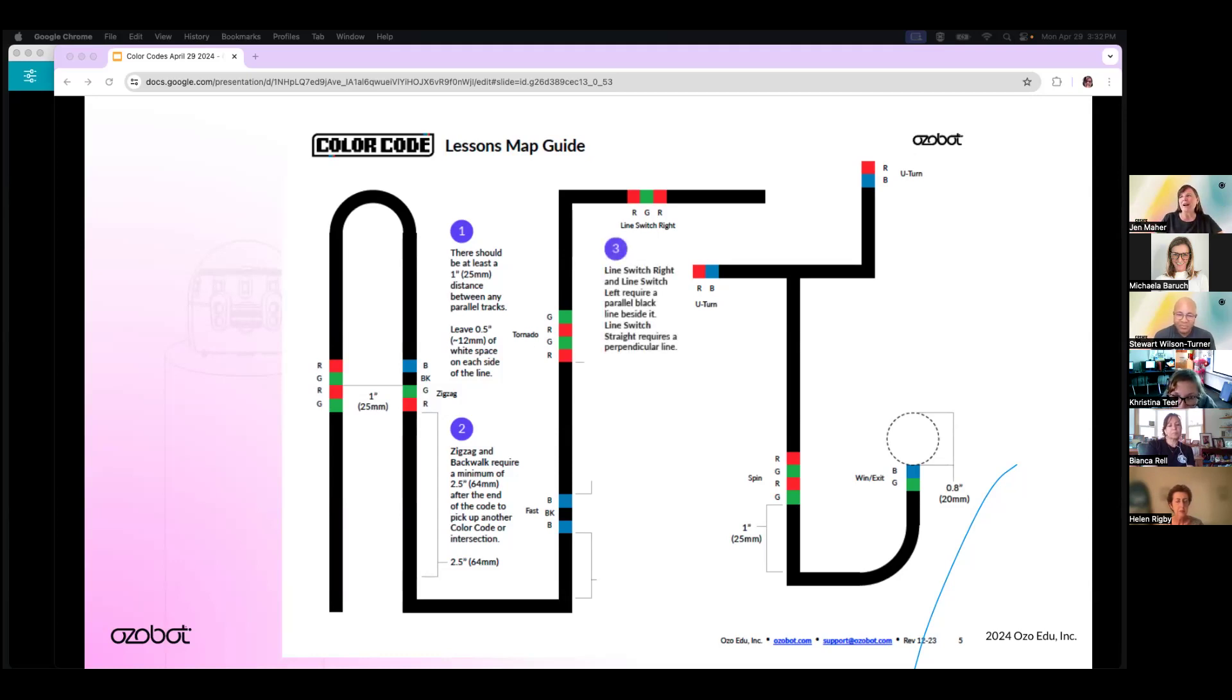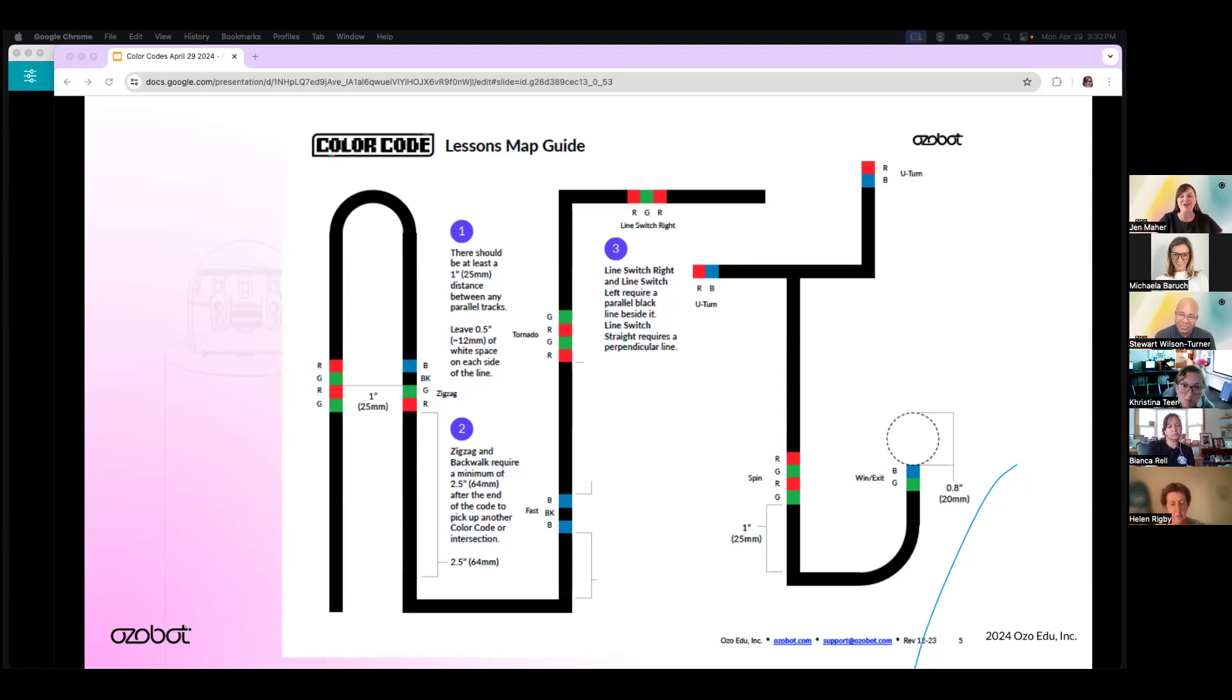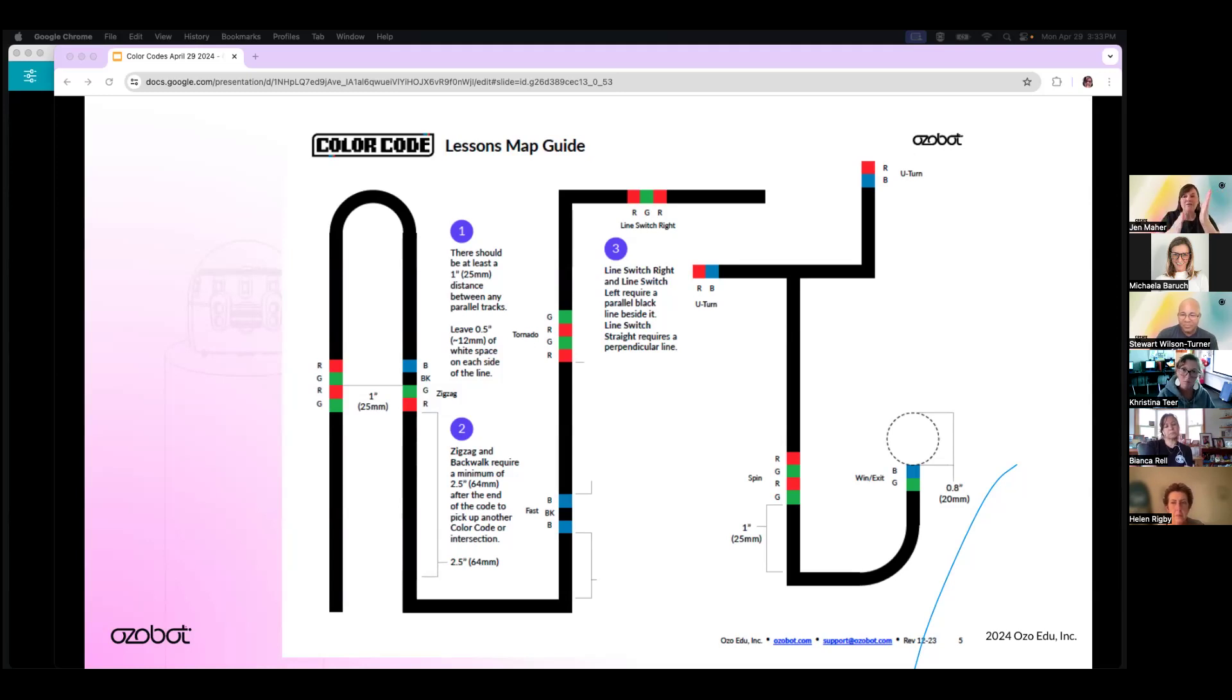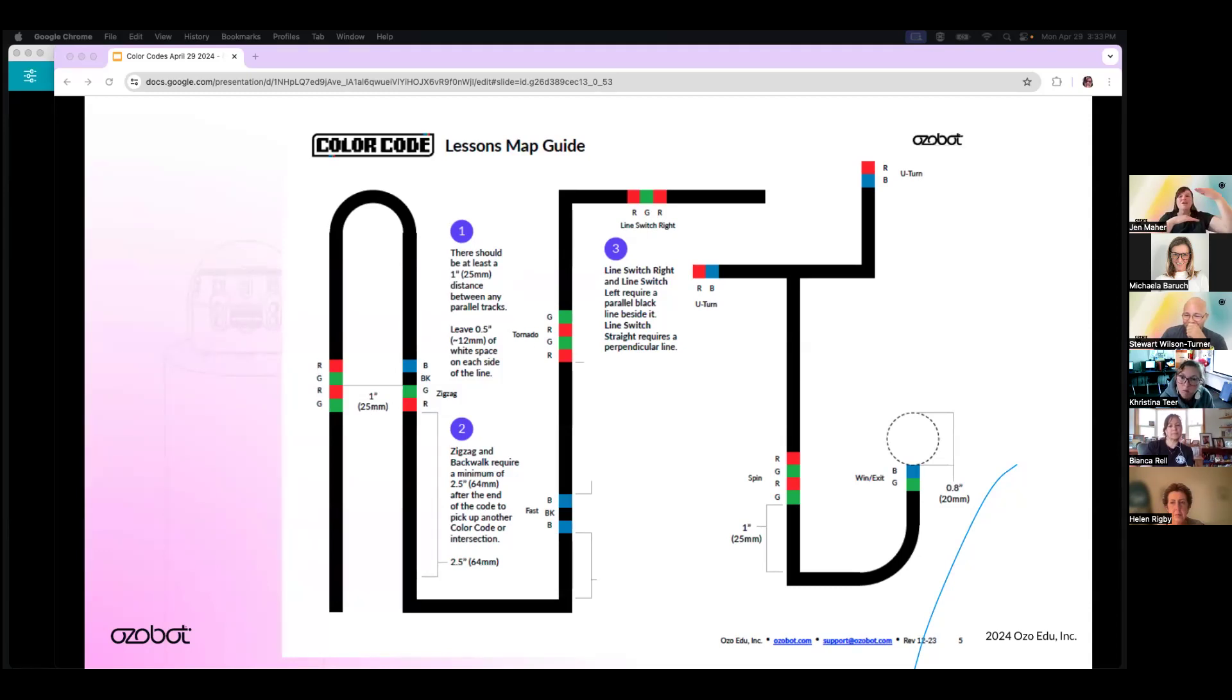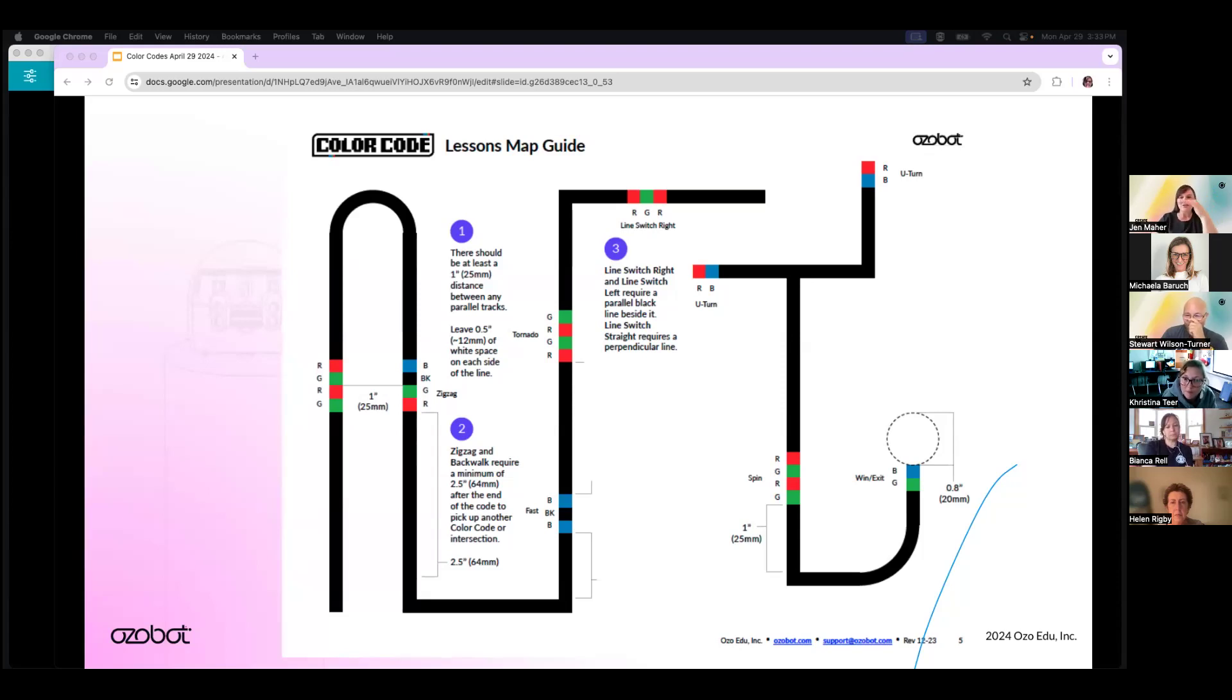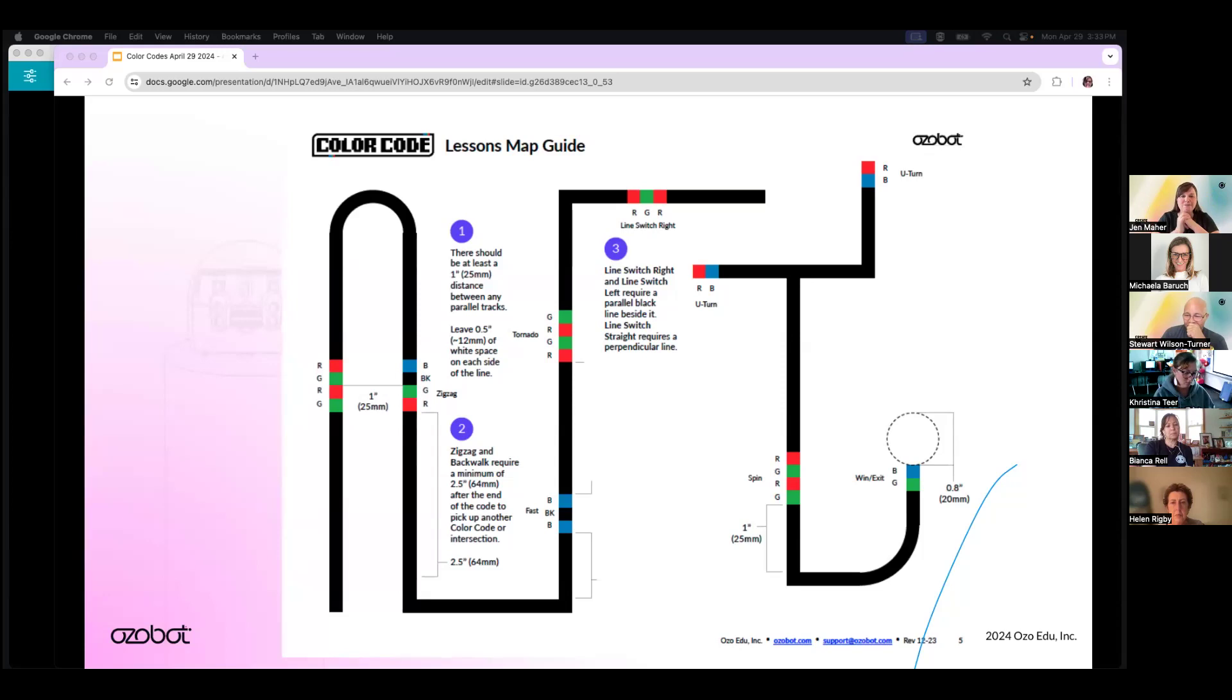Next, we have line switch. The line switch right and left require a parallel line beside it for the bot to find the line and continue following. So when the bot comes along to a line switch, just after the code, it will turn either right or left, depending on which code you're using, and travel perpendicular to the line it was originally on, which means it needs another perpendicular line to come to. In other words, here's your geometry lesson for today: those two perpendicular directions make a parallel line. So you have one line going this way, one line going the same direction. The bot will travel off of one and find the other. The line switch straight requires a perpendicular line to the original line of travel because the bot's going to travel straight off the end of the line, but it needs a perpendicular line to find the new line to travel on.